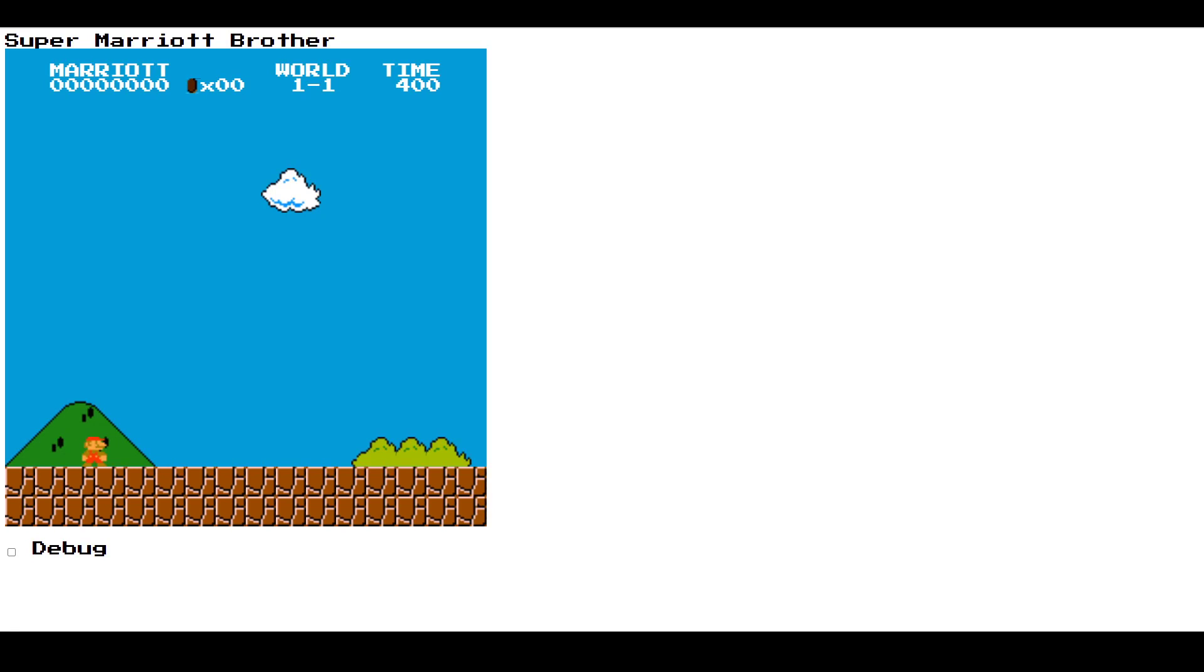All right, welcome. This is just going to be a quick welcome and introduction video to this playlist.